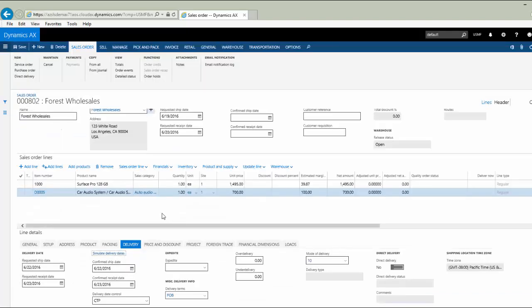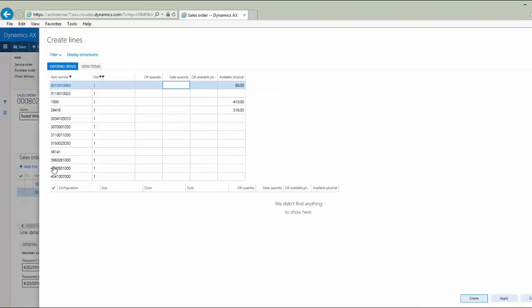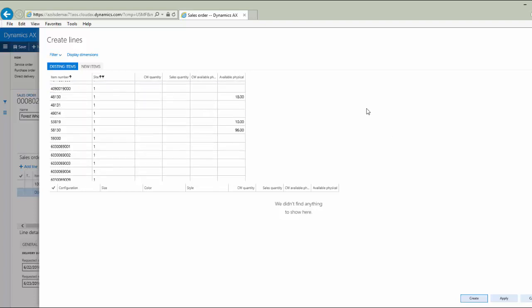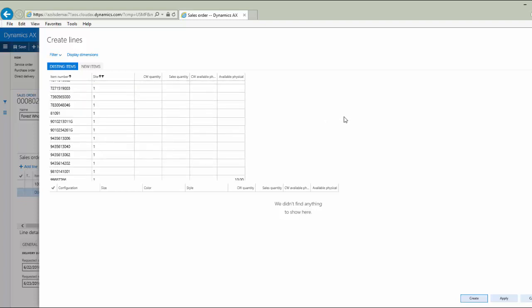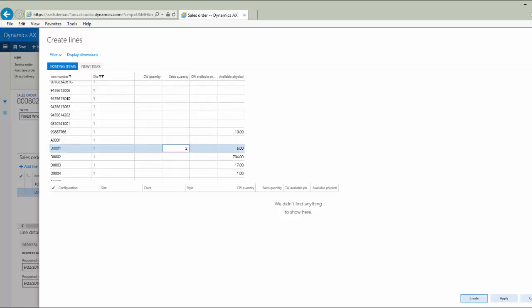Let me show you another option for order entry that could be really helpful for companies that have a combination of items that are made to stock and items that are made to order. If I click on the add lines option here, it will show me the products that are in inventory and what quantity is available right now. So I can potentially say I want two of those and I want one of those and I'm going to scroll down here a little bit and see that there are some other products available in the D series.